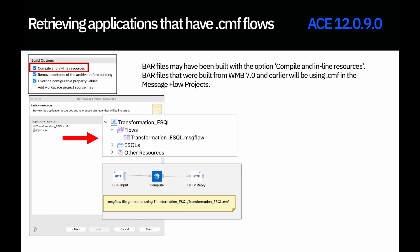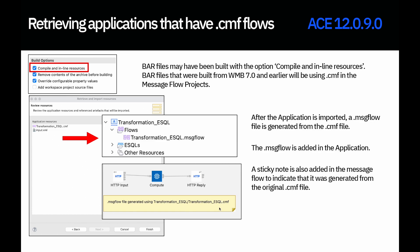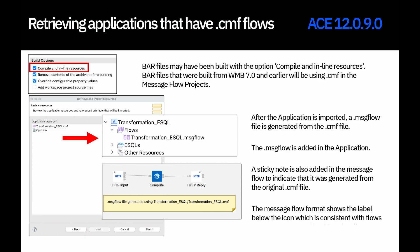New in 12.0.9, we are now allowing you to retrieve an application that contains message flows that are compiled. You may have a bar file built with the option to compile and inline resources, meaning the bar contains CMF files and deploys them as CMF. In 12.0.9 you can now retrieve those applications and the CMF files will be converted to message flow. A sticky note will also be added to indicate it was generated from the CMF file, and the message flow format will show the node label below the icon to be consistent with previous releases of ACE.